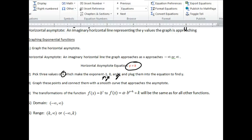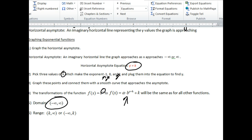Looking at the original equation, let's talk about the domain. The only domain restrictions we've discussed are x's in an even radical and x in a denominator of a fraction. Because this x is in an exponent, it's neither of those cases, so there are no domain restrictions — the domain is all real numbers, negative infinity to positive infinity. There's a natural range restriction because y values approach the horizontal asymptote k, so the range will be either from k to infinity or negative infinity to k, but not including k, since you can never actually reach it.